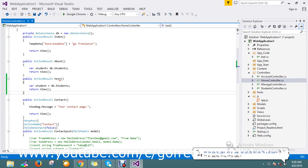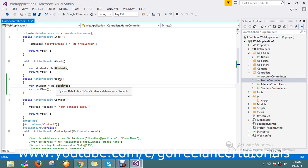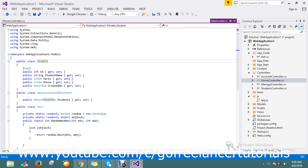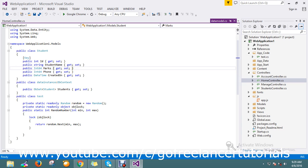Hello guys, today we're going to see what is the ViewModel in MVC. In MVC we have one property called ViewModel. Actually, ViewModel is nothing but a data representation of the particular view that we're going to show. Suppose I have a domain model called Students — here we have four properties, but in the view I want only the student name and marks, so we can customize by using ViewModel.